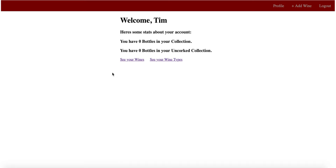So the main function of this website, if you didn't read from the front page, is that it's a way to organize the wine collection that you may currently have at home or thinking about buying, and you can organize it in two separate ways. So we start at the profile page where you'll see your name, and then how many bottles you have in your collection, and how many bottles you have in your drinking collection, your uncorked collection.